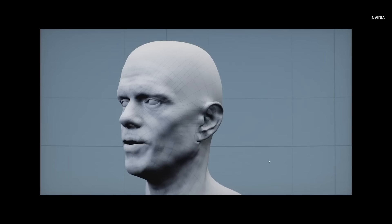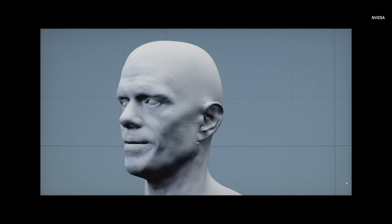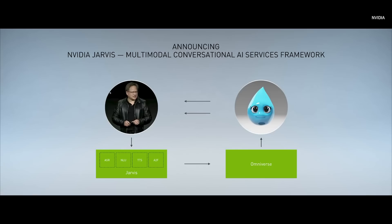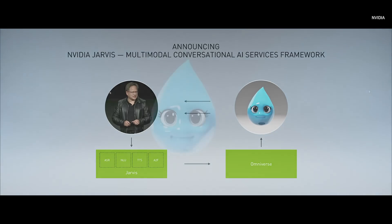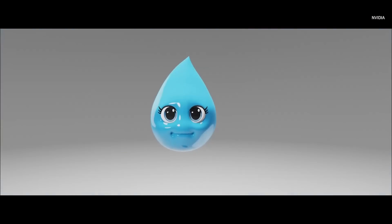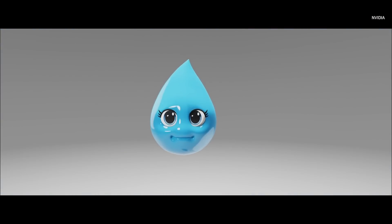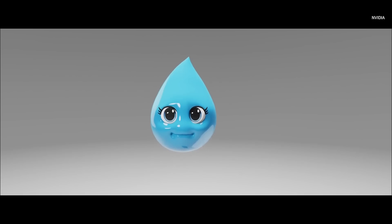Once we have Audio-to-Face, we can connect it to our conversational AI model where you can ask it a question, it would understand the question, answer the question, and then synthesize speech from that, which goes into our Audio-to-Face model, which animates and drives the 3D model. We've created a demonstration we call MISTI, our first interactive 3D chatbot.